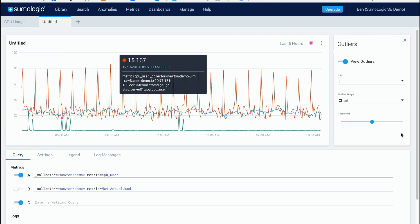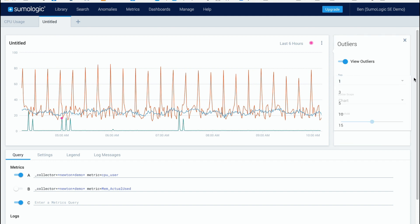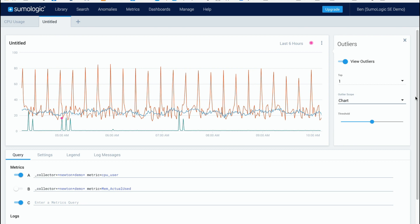Now there are three different options that you can use for our outlier detection capability here. First of all you can see how many that you want to see what are the top 1, 3, 5, 10 or 15 outliers and then you determine based on what. Is it per chart so every line that you see on the chart, per query or per series.